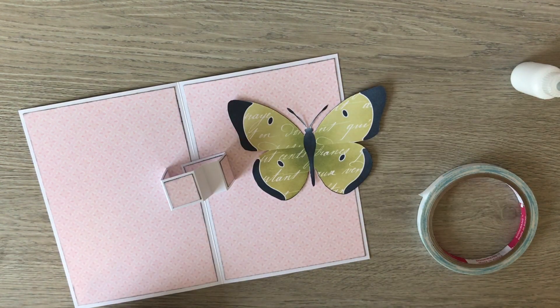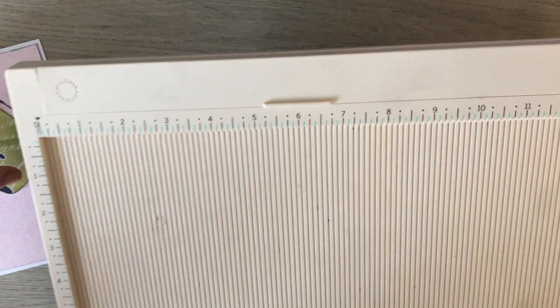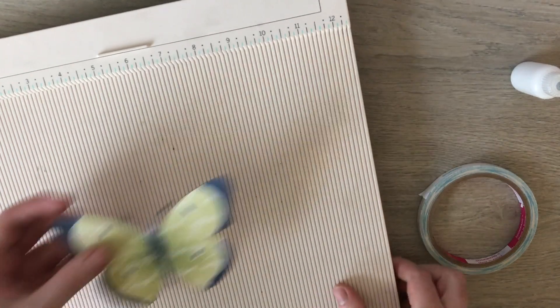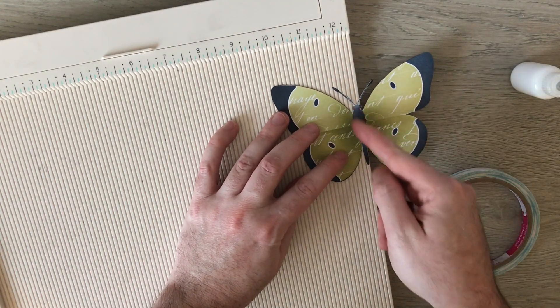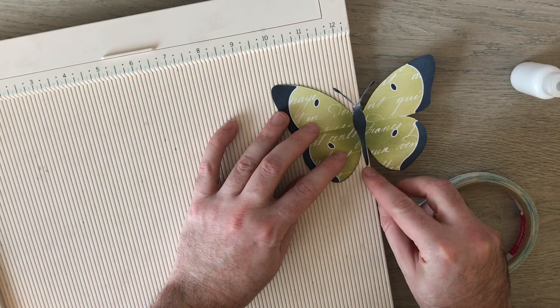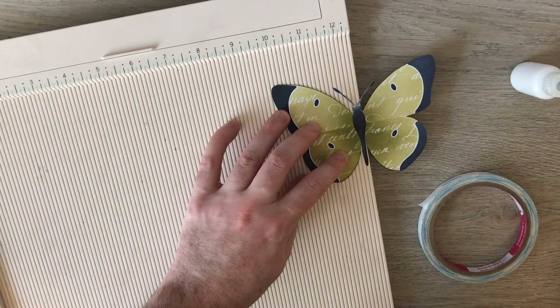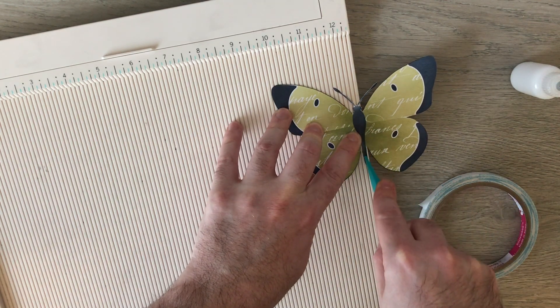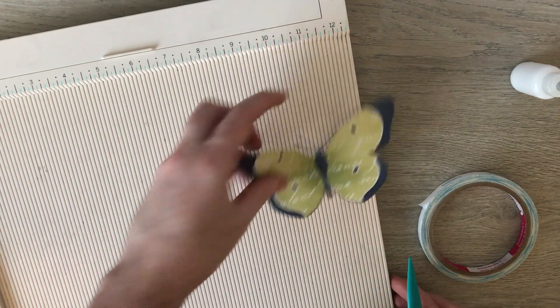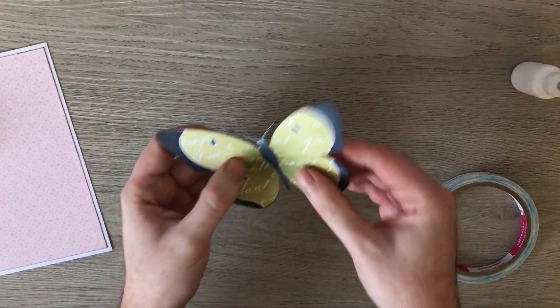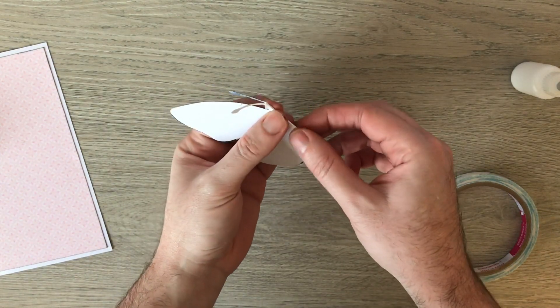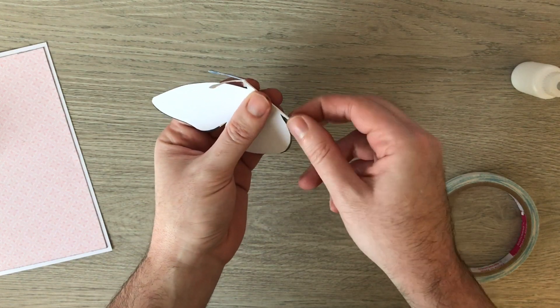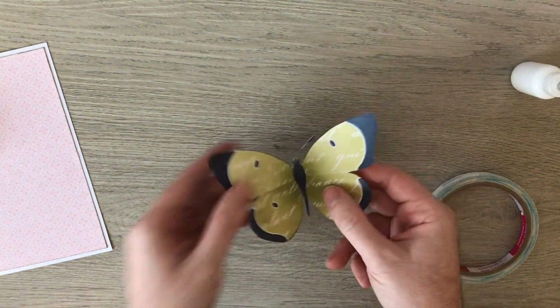I'm going to bring back my scoreboard, and I'm going to take my butterfly. And I'm going to line up the center of the butterfly with my last channel, so the bottom is poking in that channel. And I'm just going to score him in half and fold it down.